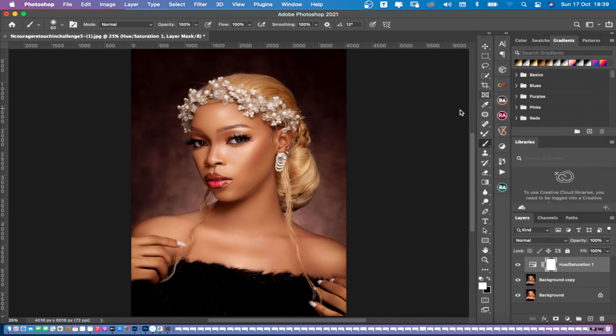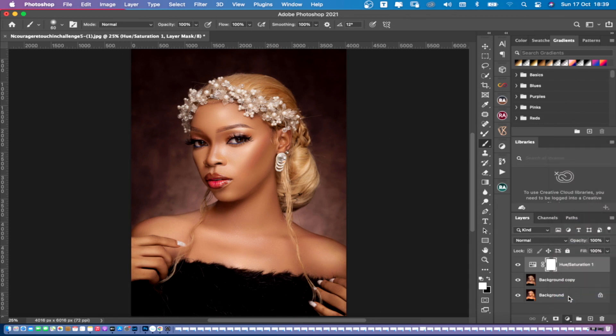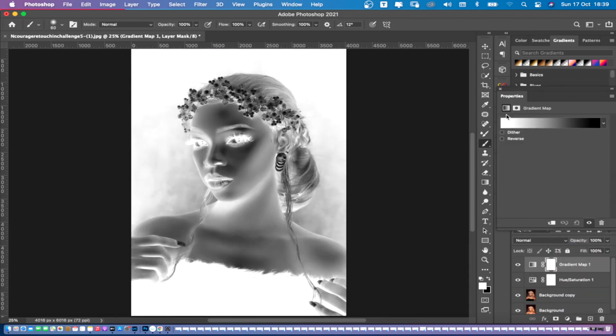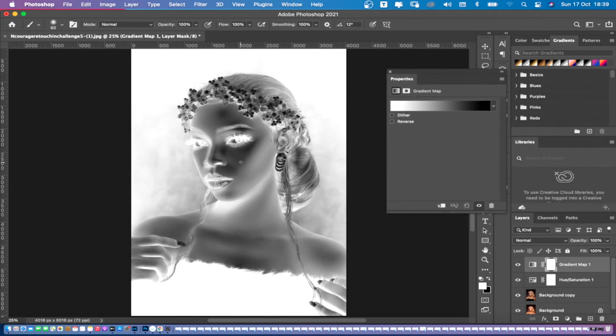After doing that, you can see the skin already looks nice. Now all we have to do is come to where we have our Gradient Map. Click on your Gradient Map and it will automatically change.